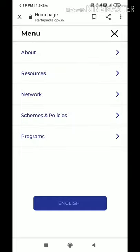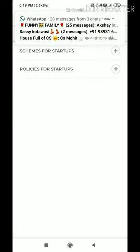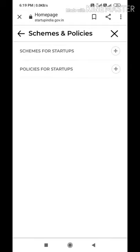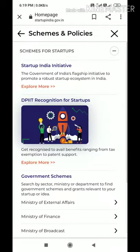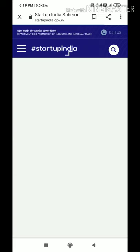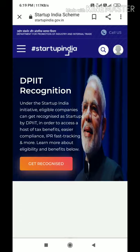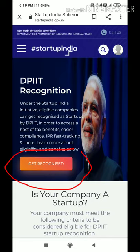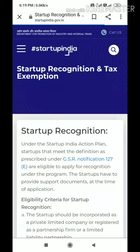In that bar, click on the fourth icon which is 'Schemes and Policies.' When you click on it, another bar opens — click on 'Schemes for Startup.' You will then see 'DPIIT Recognition for a Startup.' Click on that icon, and then click on the 'Get Recognized' button.